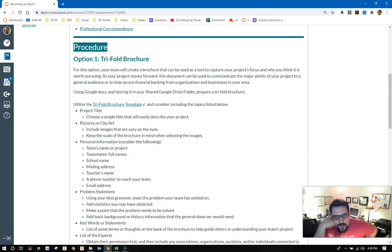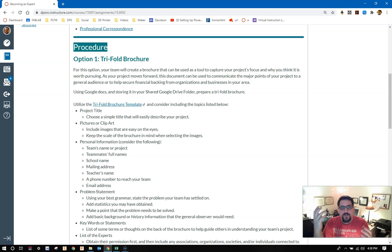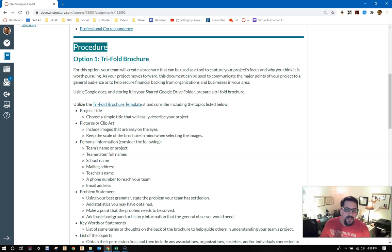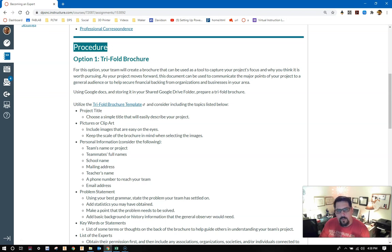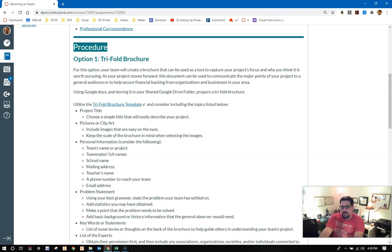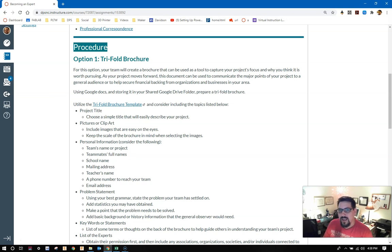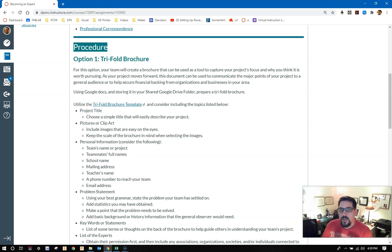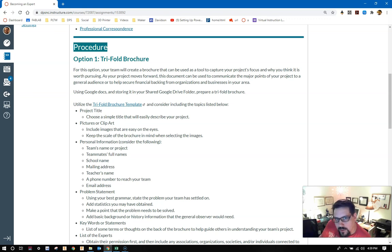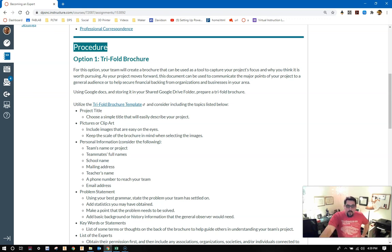Project title: choose a simple title that will easily describe your project. Pictures or clip art: include images that are easy on the eyes. Keep the scale of the brochure in mind when selecting the images. Make sure we can tell what we're looking at. Personal information? Consider the following: you need a team name, or at least a name for your project. Most of you have a general idea of what this is. Work that out, make sure that it makes sense. Remember, keep it professional. Please nobody be the mongooses, I won't allow it.